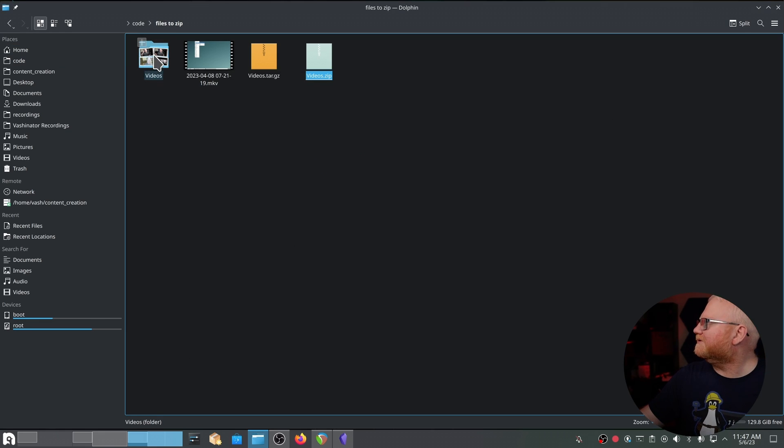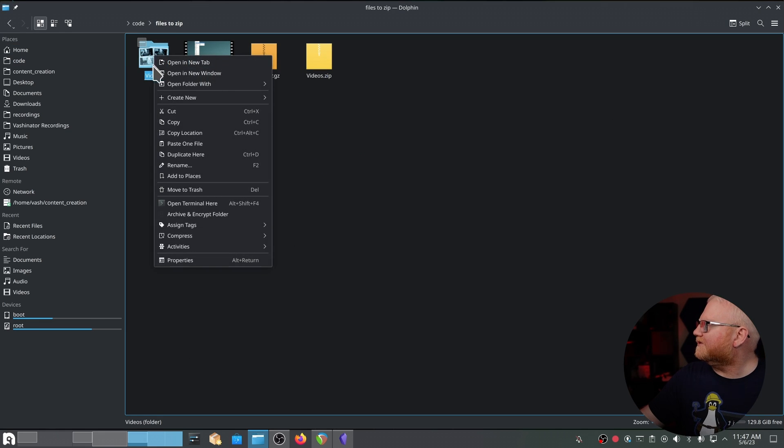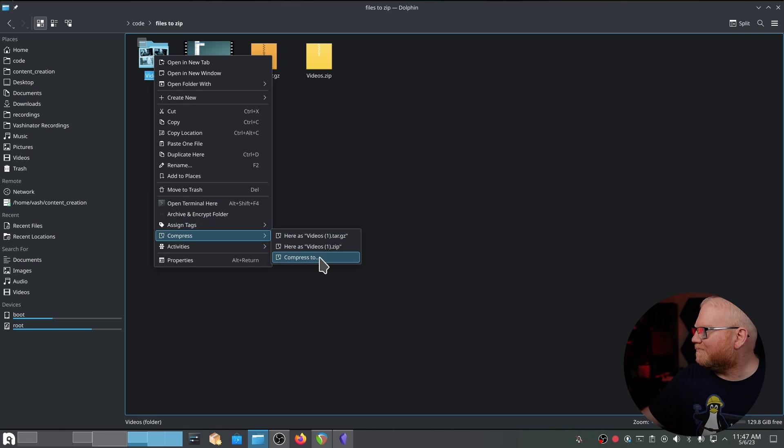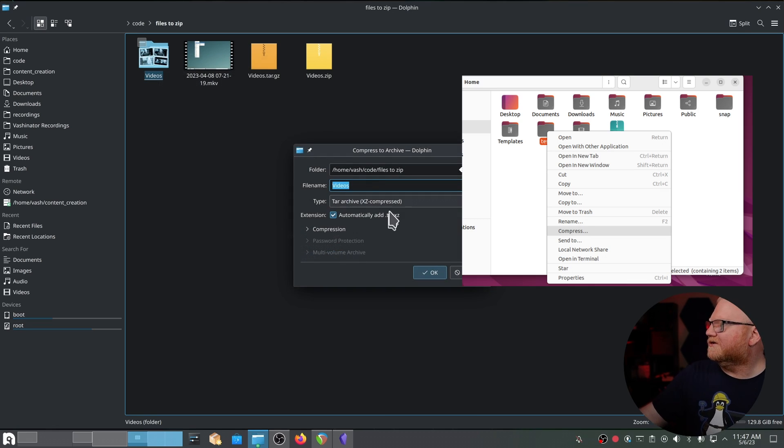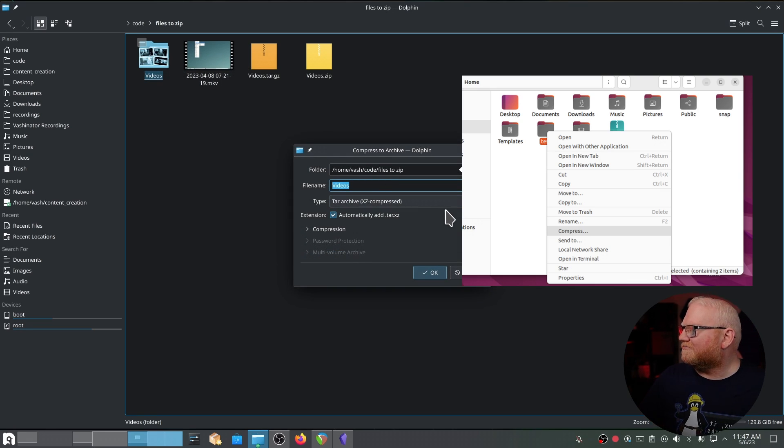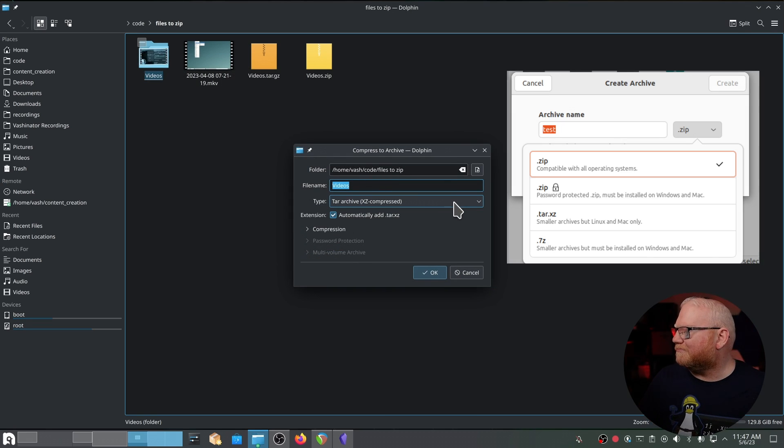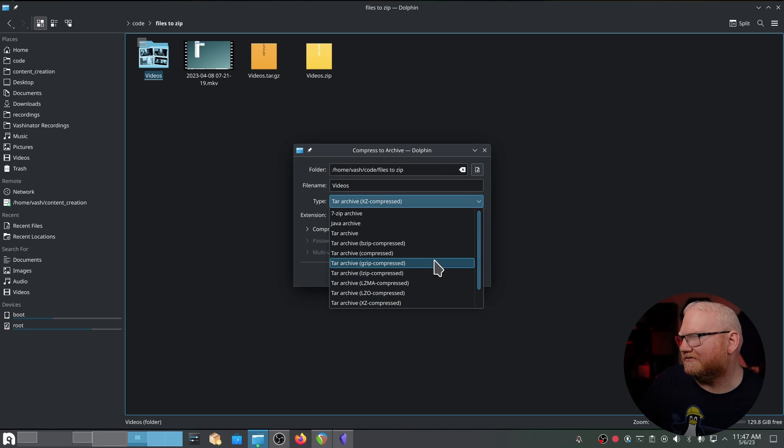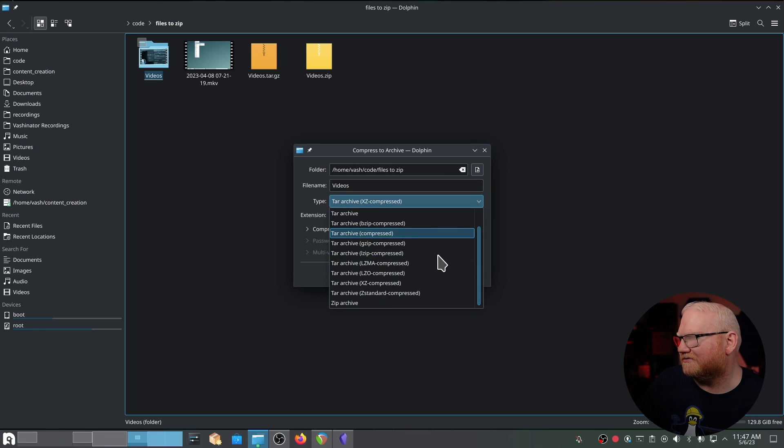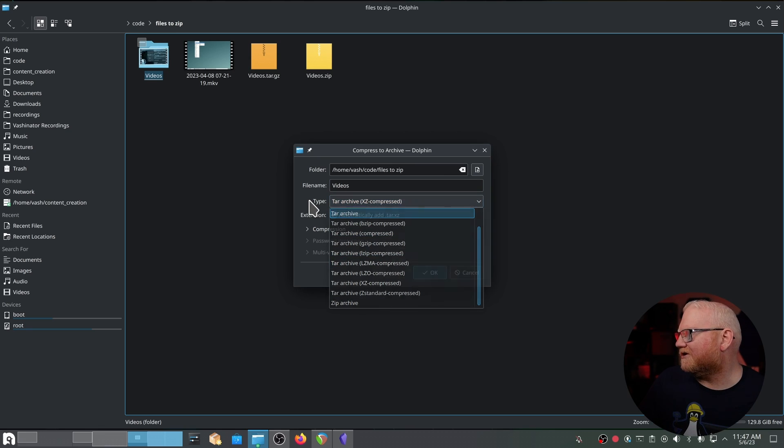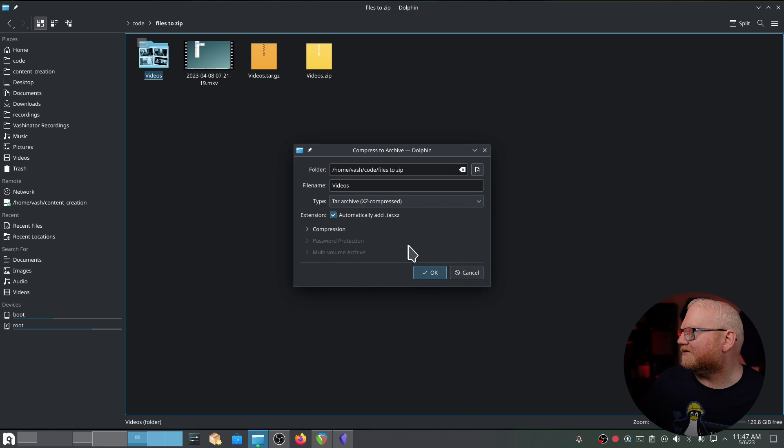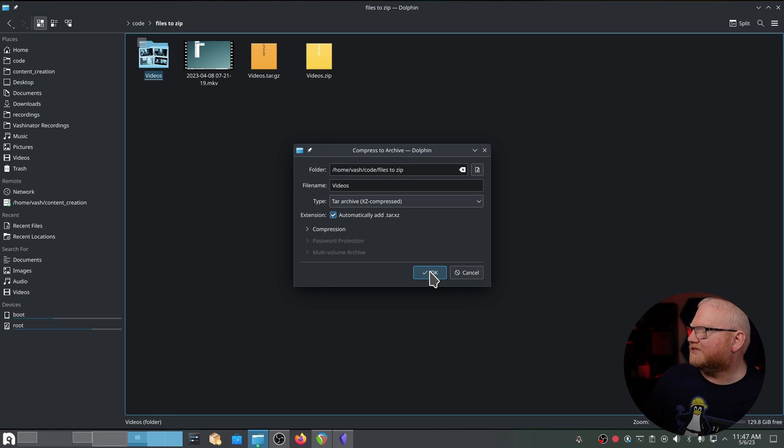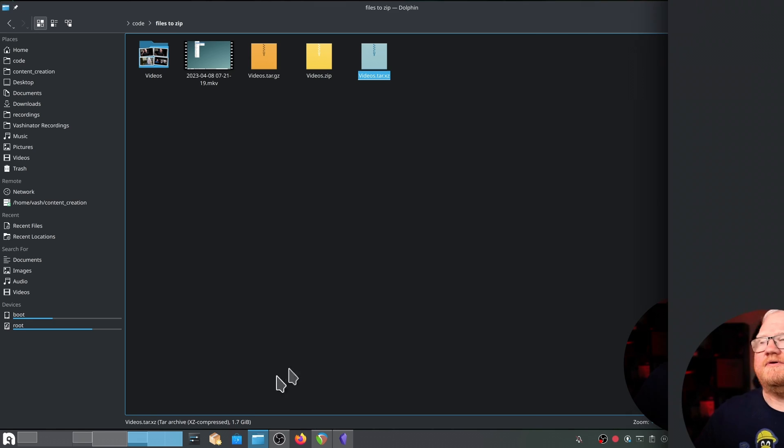So when we were looking at the menu to compress, you may have noticed this compress to. If I click that, you'll get this other menu, and you'll get a bunch of different types of files that you can compress to. What I want to talk about really quickly here is tar.xz. I'm going to go ahead and run this, and then we're going to take a look at all the times and the file sizes we ended up with.